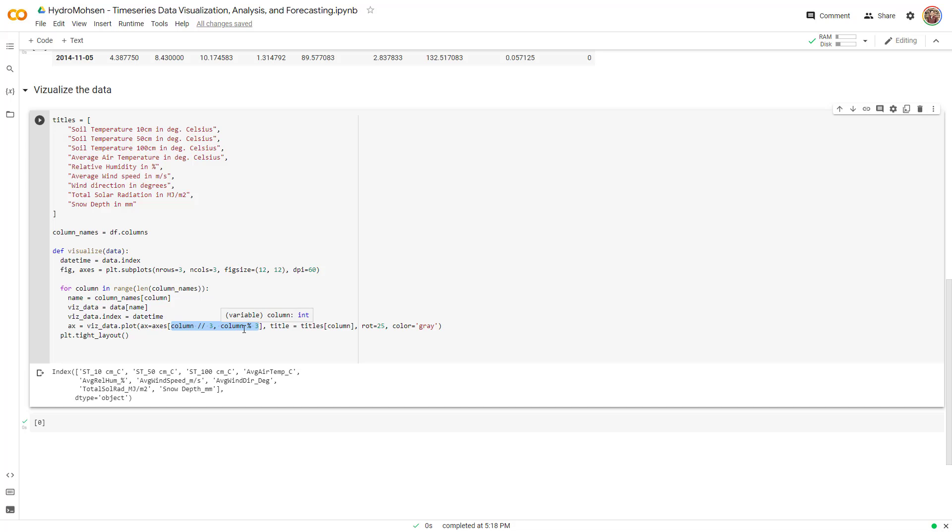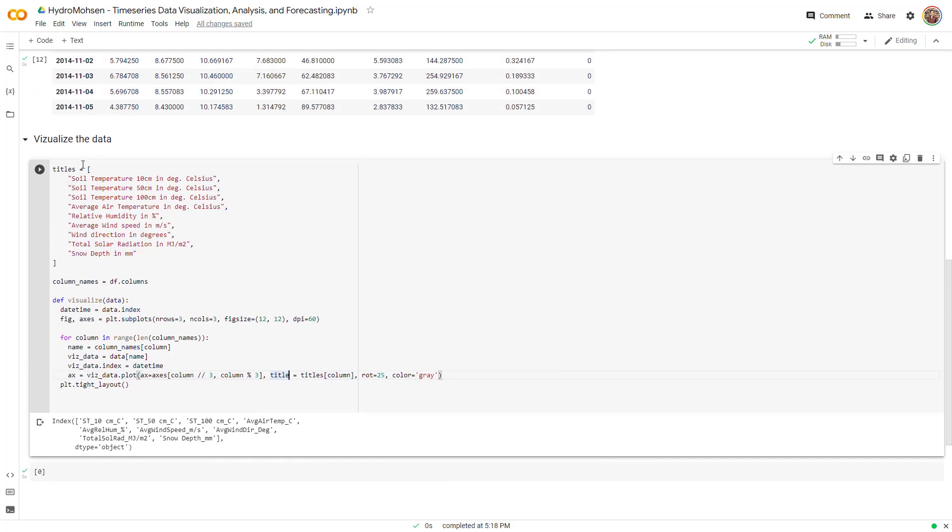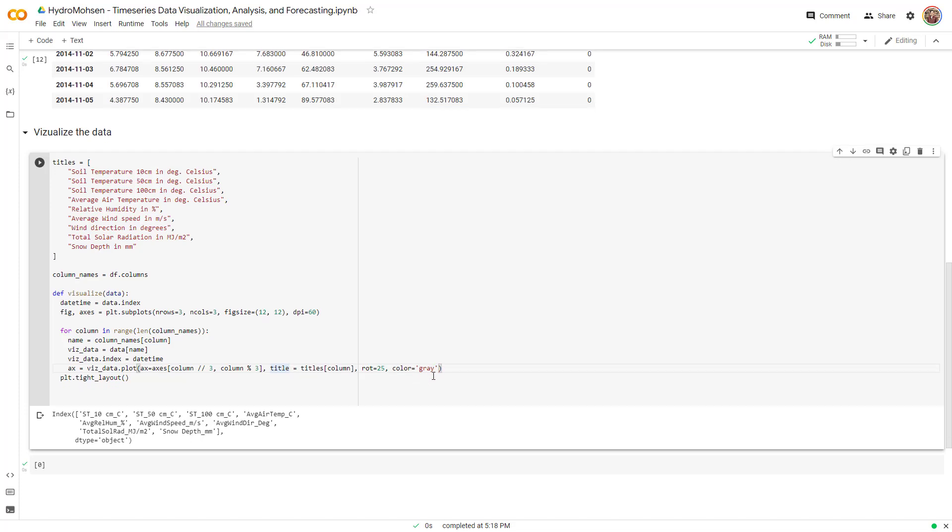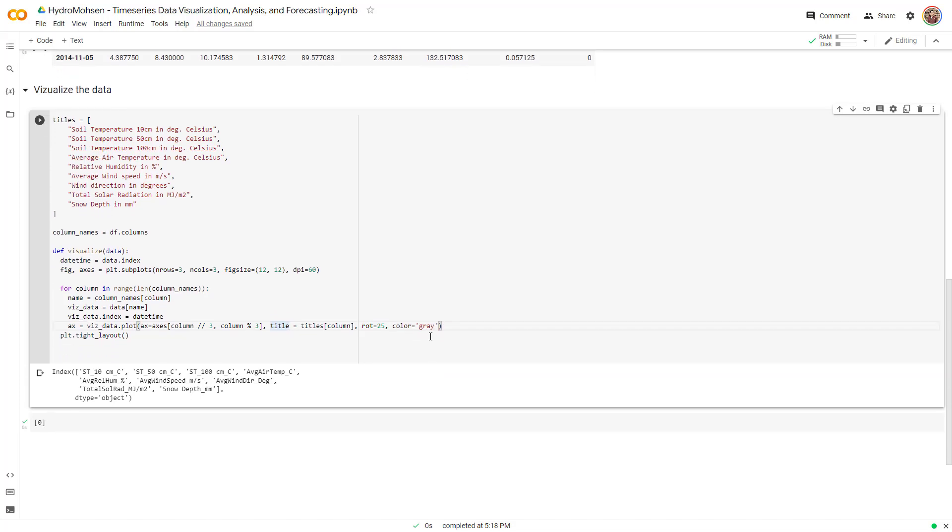And then for the title of each subplot, I have these titles over here. This rot is the rotation of the x-axis and the color gray is the color of the line graphs that I have. The last one is a matplotlib function over here that puts these plots nicely tightly together.